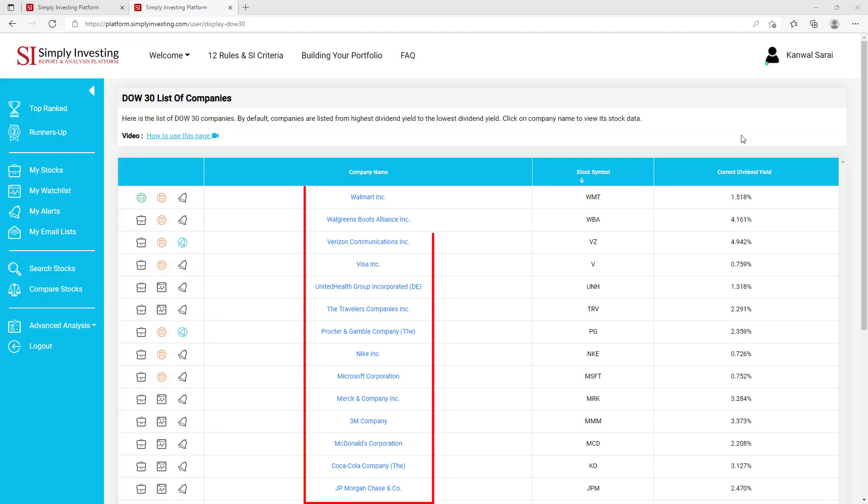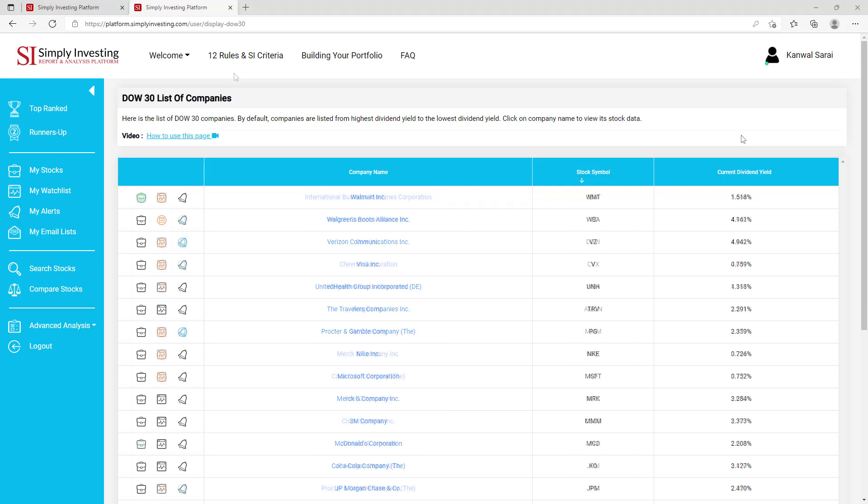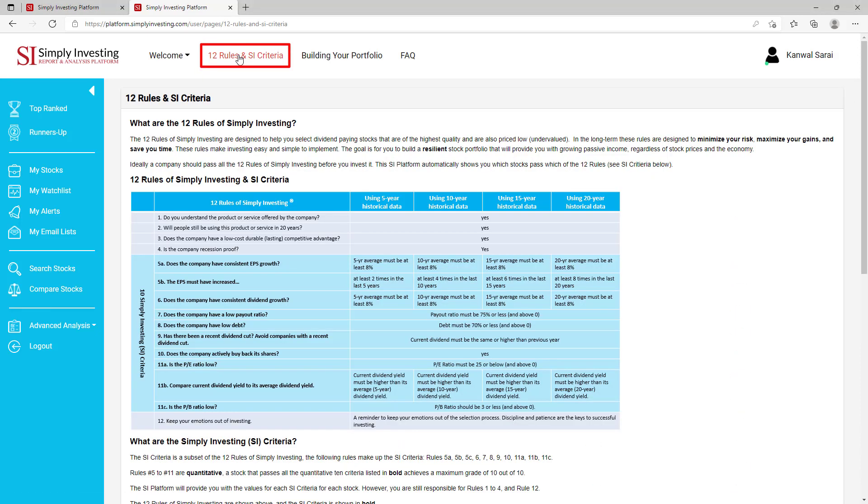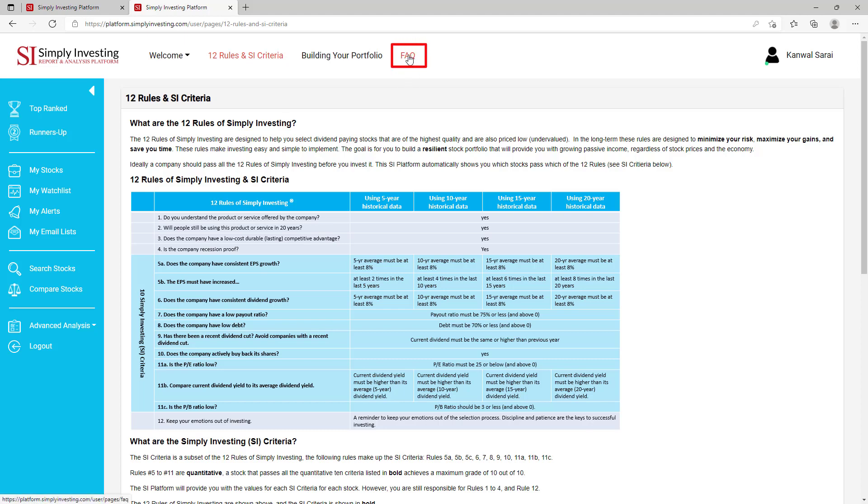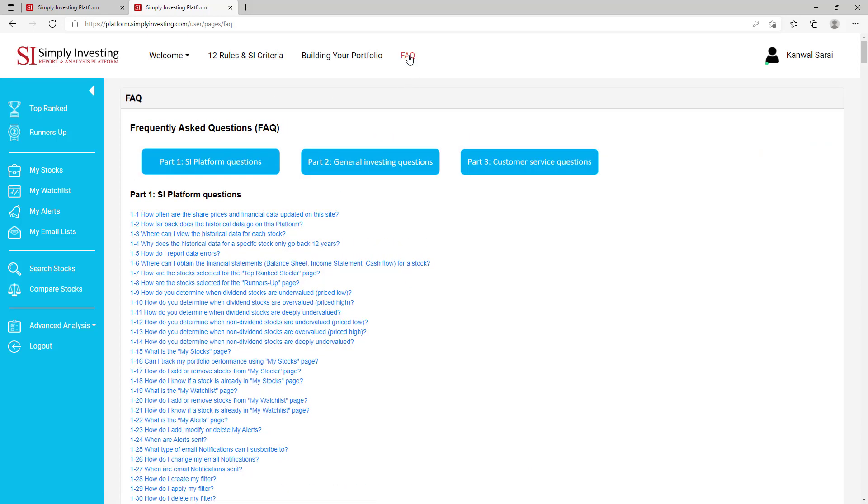You can click on any company name here to view its stock data page. Click here to view the 12 rules of simply investing. And remember to apply these 12 rules before making any investing decisions. For more questions and answers, have a look at the FAQ section located here.